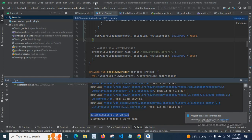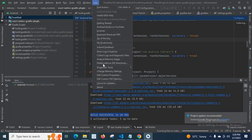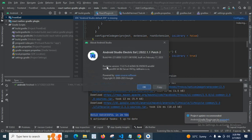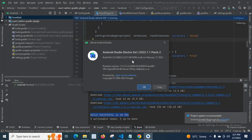Before that, let me show you my current Android Studio version data also. Android Studio Electric Eel 2022.1.1 Patch 2. I hope you understood everything clearly.